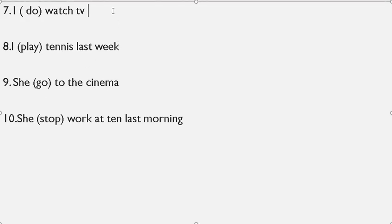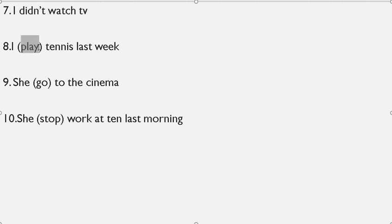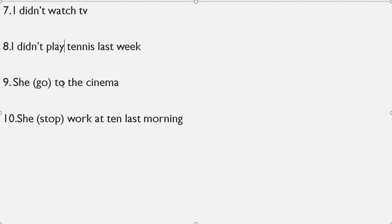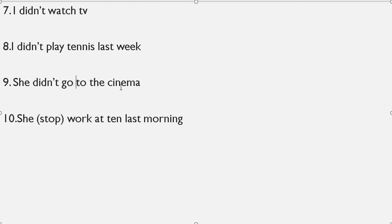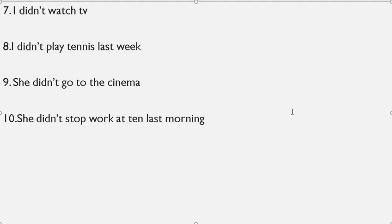'I do watch TV' — present simple changes to past simple and negative form: 'I didn't watch TV.' 'I played tennis last week' — we use 'didn't': 'I didn't play tennis last week.' 'She go to the cinema' — we use 'didn't': 'She didn't go to the cinema.' 'She stopped work last morning' — we use 'didn't': 'She didn't stop work last morning.'